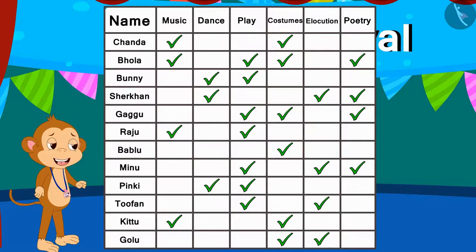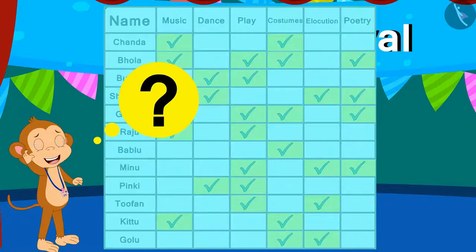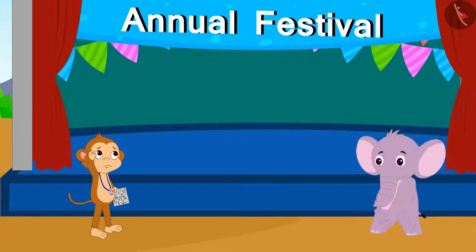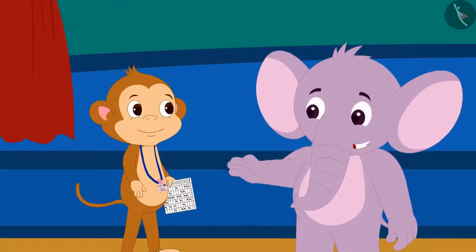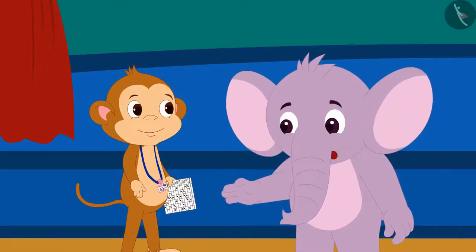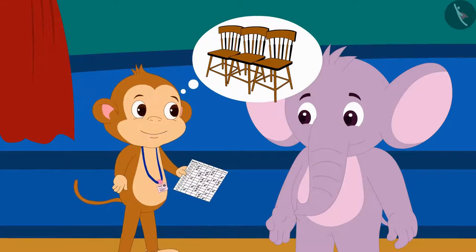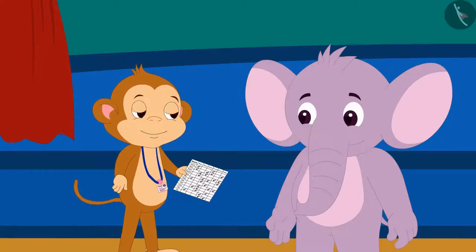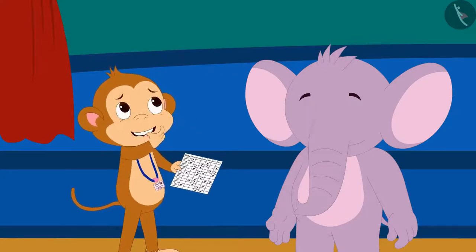Babban has to arrange chairs according to the number of children participating in each program. Every child has participated in many programs according to this table. But Babban cannot understand how many children have participated in which program. He says, I have to get chairs according to how many children have participated in each program, but I am not able to find it by looking at this table. There are only a few hours left to start the program.